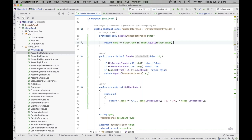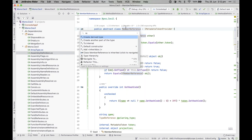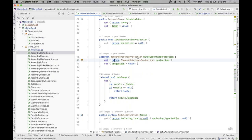Alt+Enter also lets you type to search all available actions — so there are two ways to search actions: through Shift+Shift or through Alt+Enter. Both show you keyboard shortcuts so you can progressively learn them. Alt+Enter is also available everywhere, not just where inspections are present.